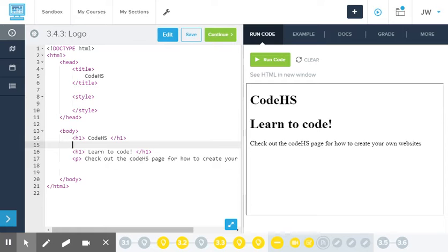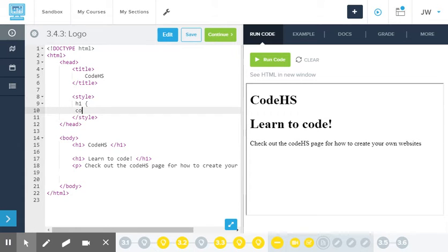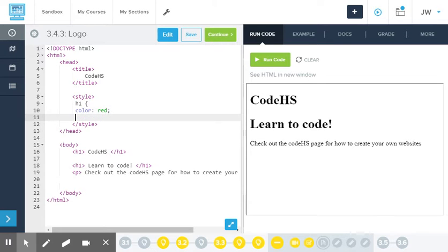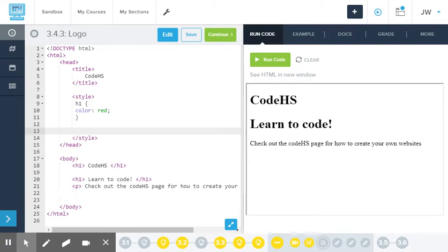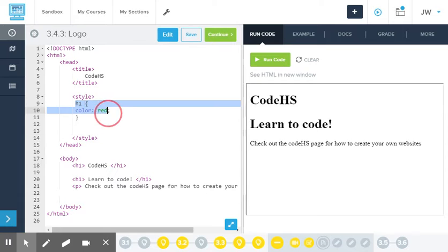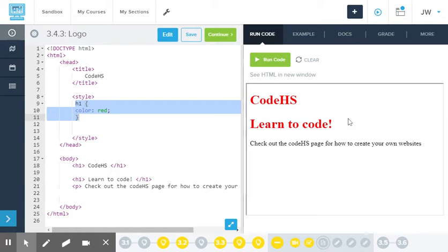Now, I can do styling in a few different ways. First, I could try to add a style rule for all of the H1 tags. I want all of my H1 tags to be red. I can add my rule here so that both of my tags should turn red when I run the code, and they do.